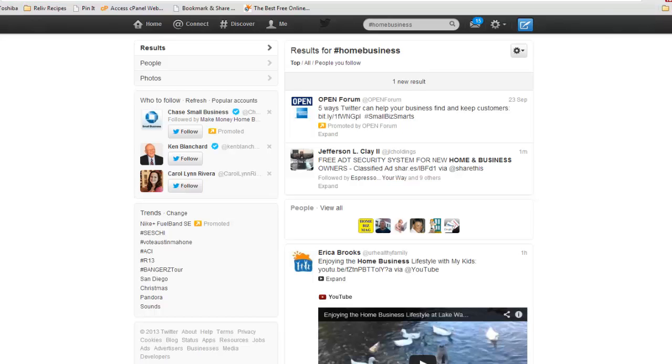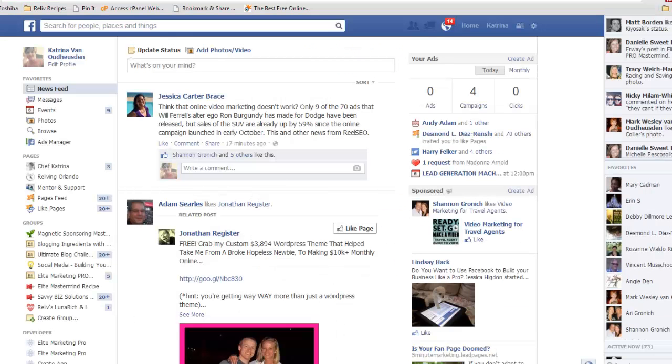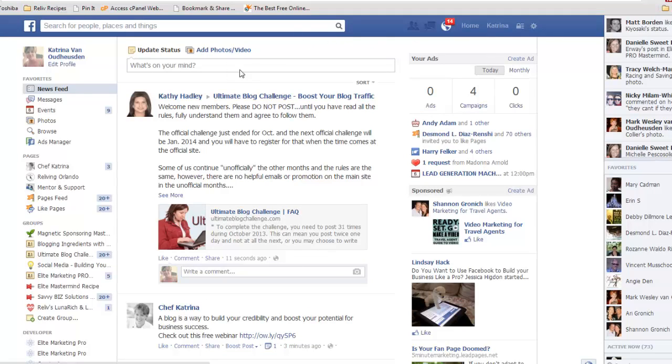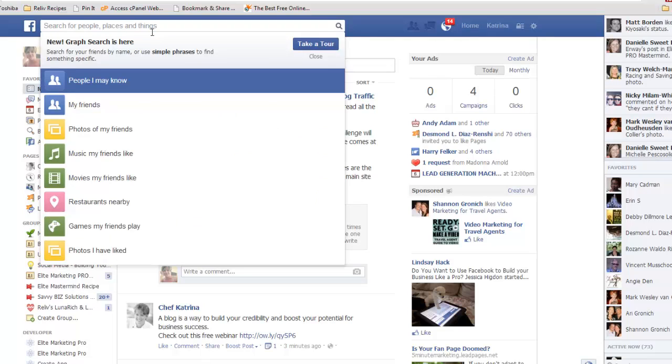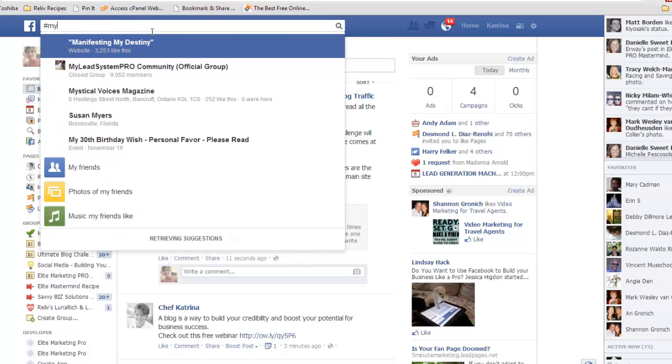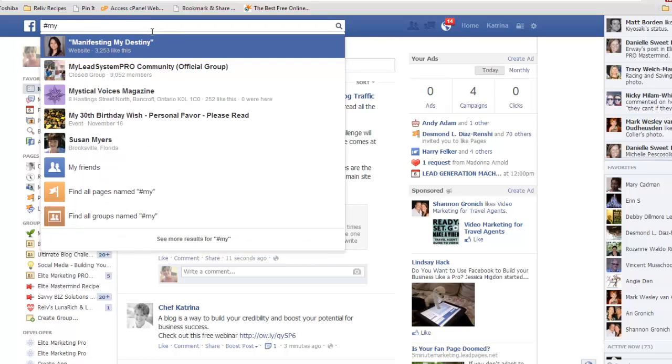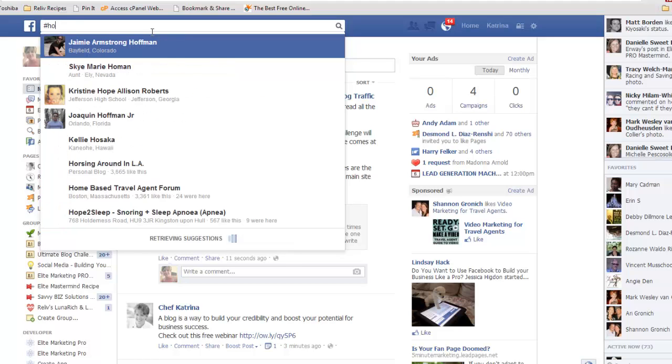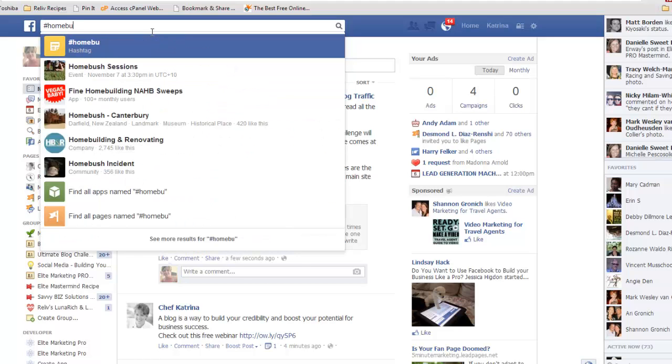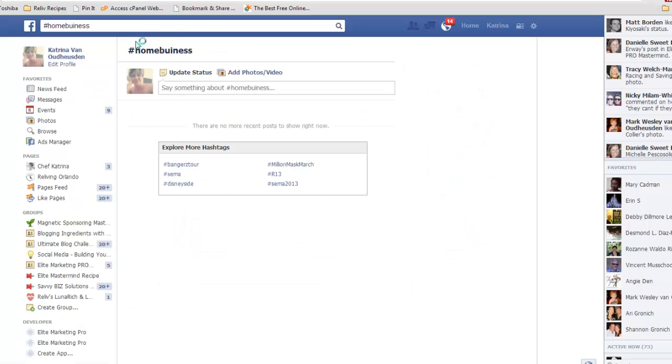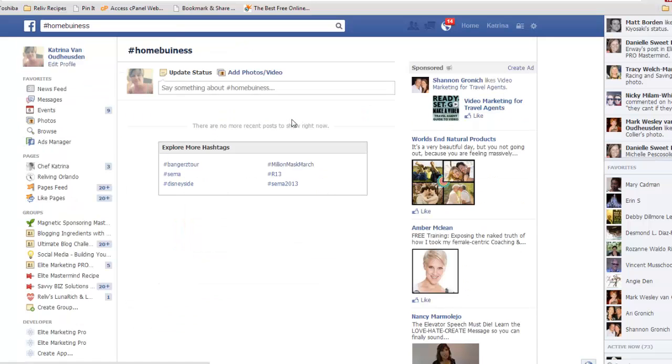So how did this fall over into Facebook? So we know on Facebook all of a sudden that you can start using hashtags. Well, they have what they call a clickable hashtag. So if you're doing hashtag, let's see, hashtag, let's find home business, and we do hashtag home business.